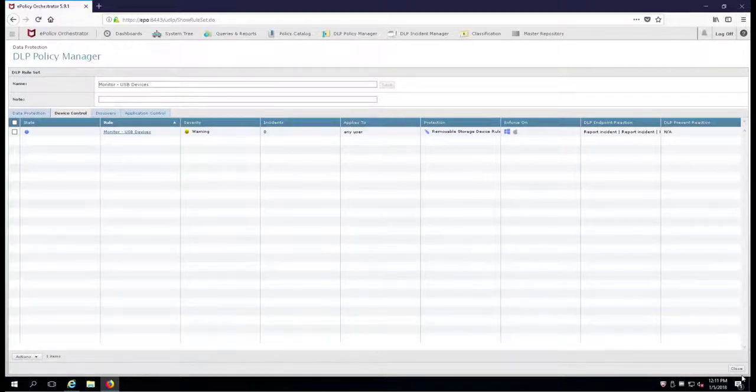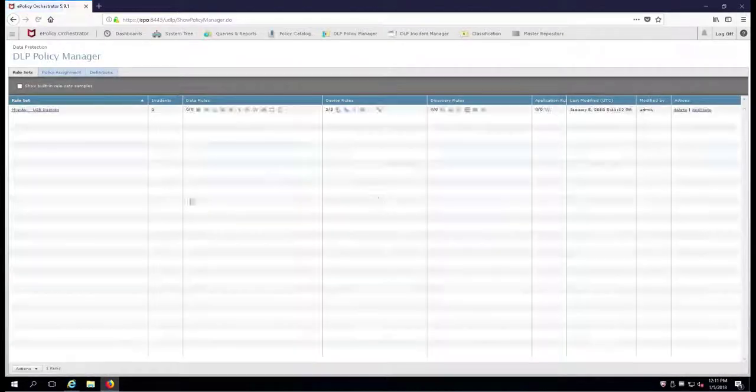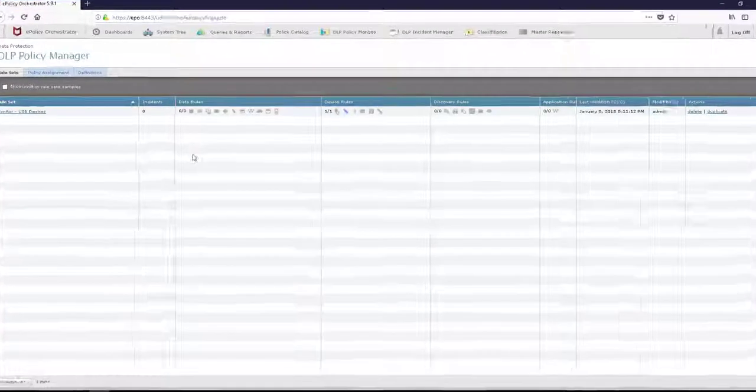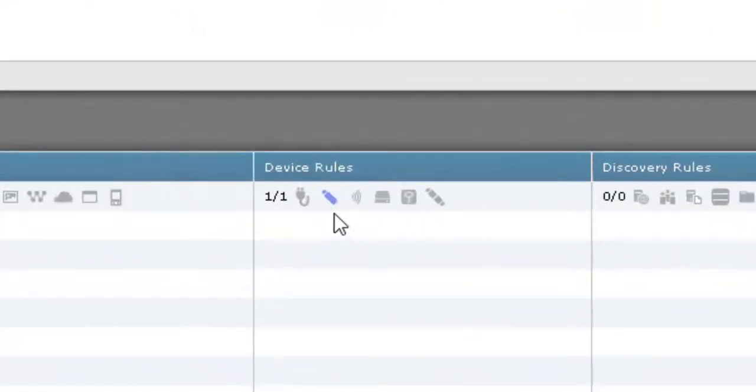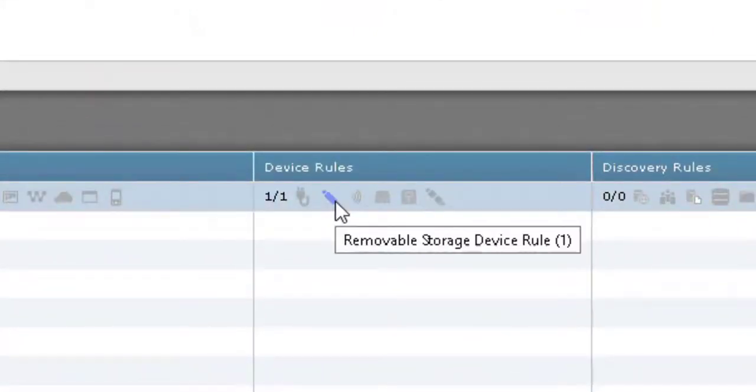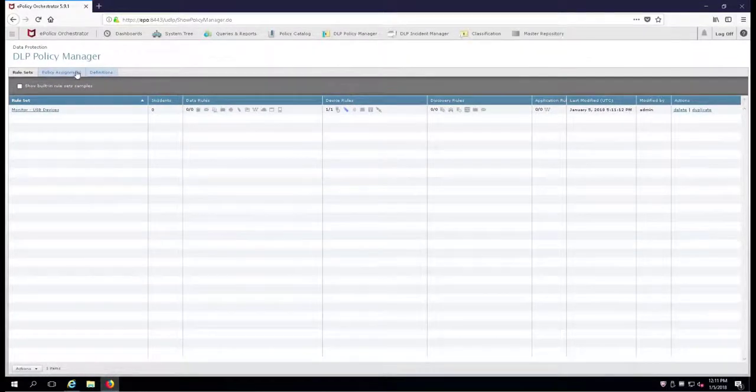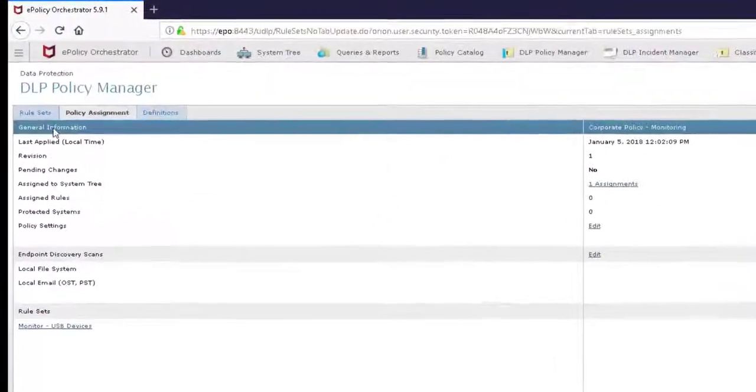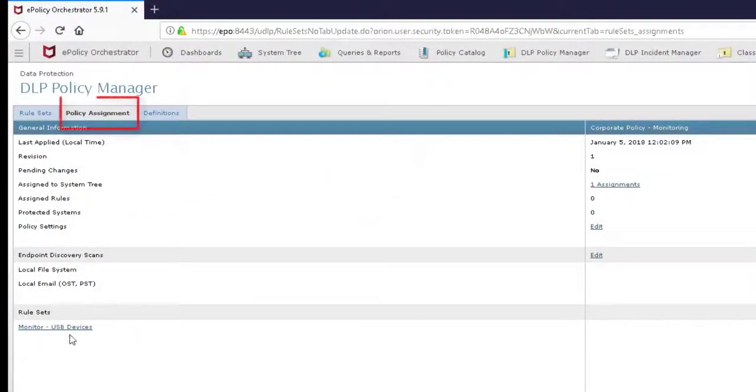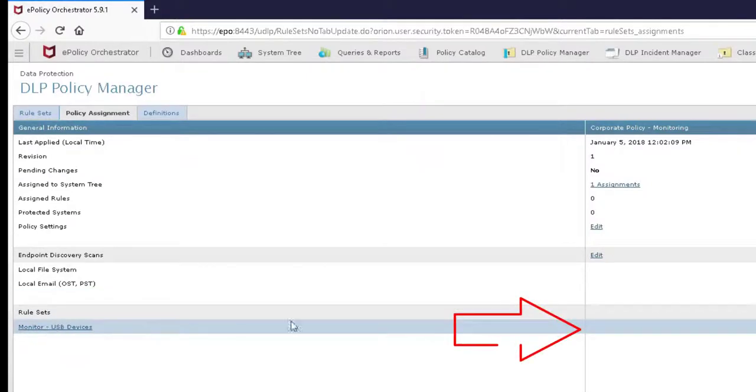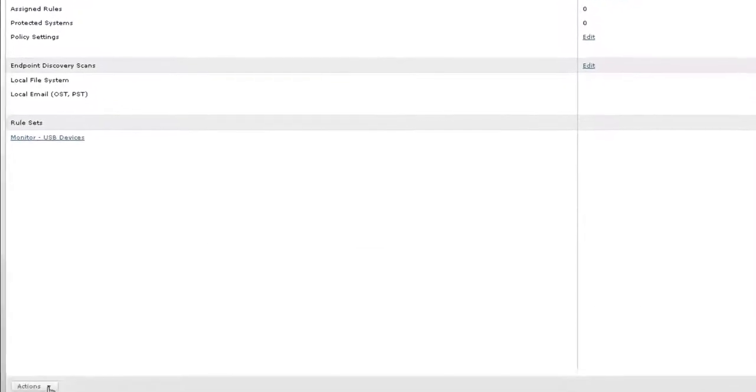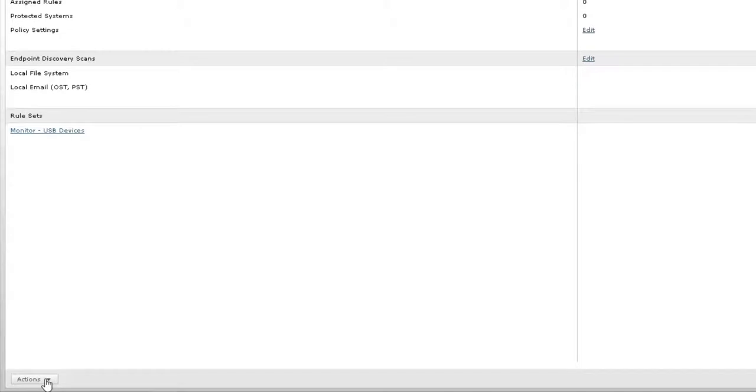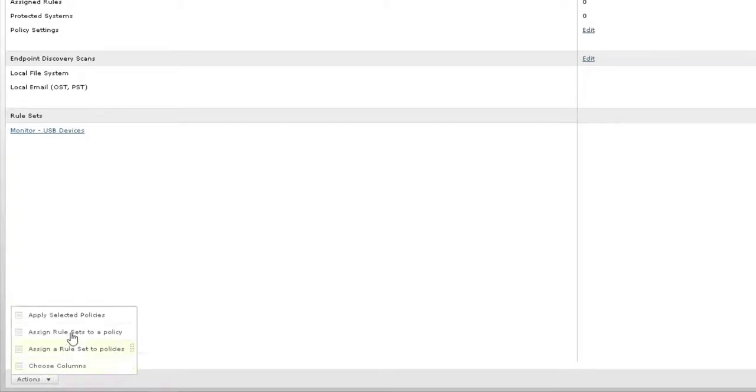Now you'll notice that we have one more, closed, and there's our rule. You'll also notice that our Removable Storage Device Rule is lit up, ready to go. Now we have to take that rule and apply it over to our policy, and we're going to do it right here using the Policy Assignment tab. We're going to put a green check mark right here. To do that, we're going to go down to Actions, go to Assign a Rule Set to a Policy.